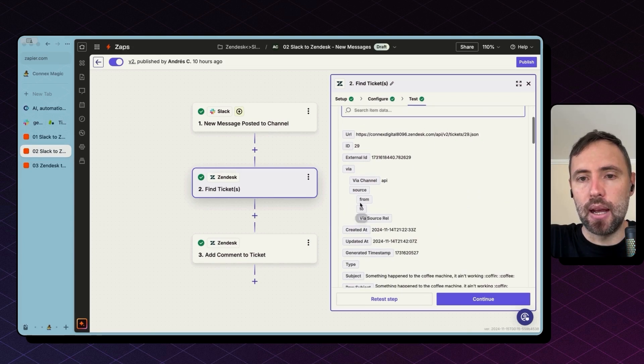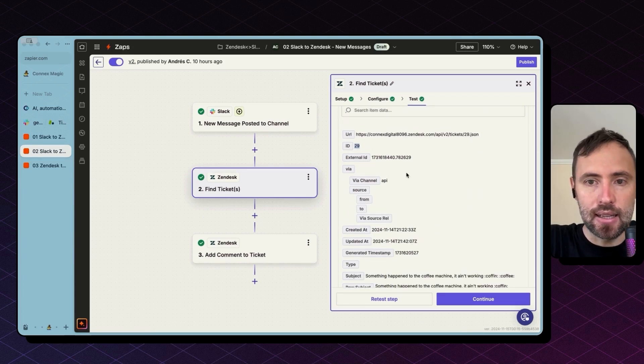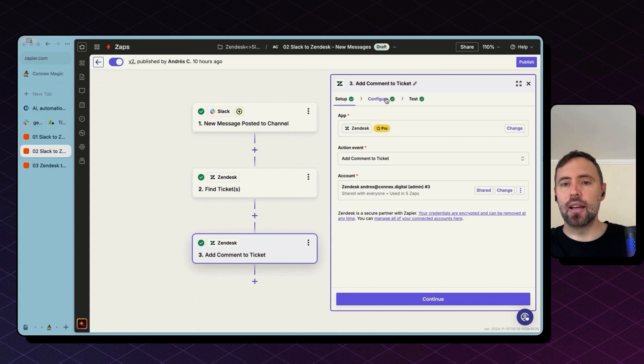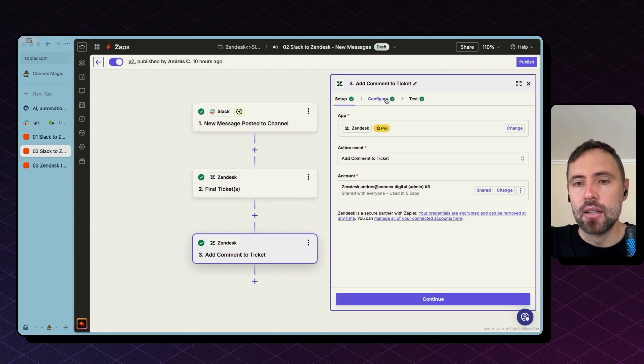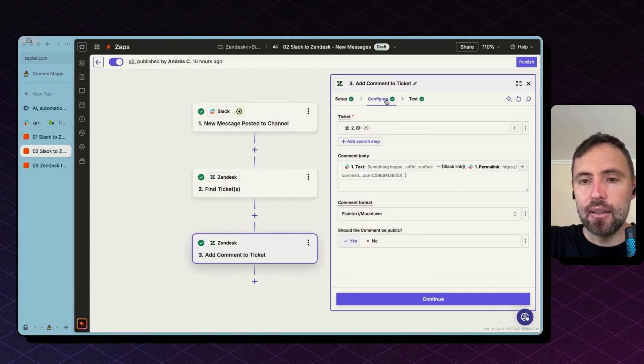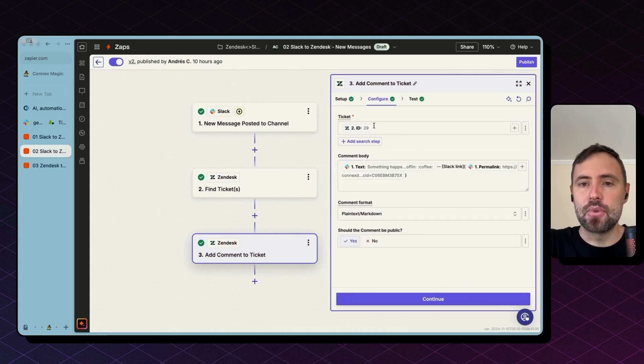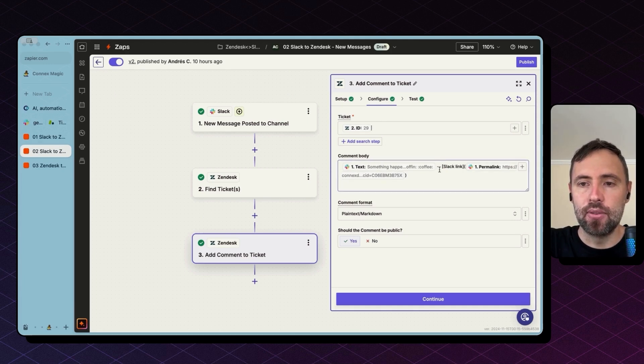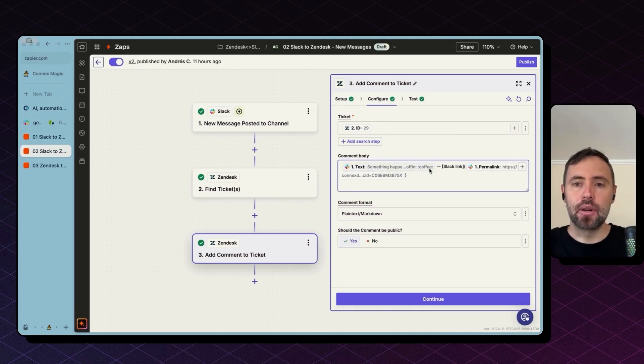Hit continue, test step, and this will get back the ID of the Zendesk ticket. Now we have everything we need to create a comment.